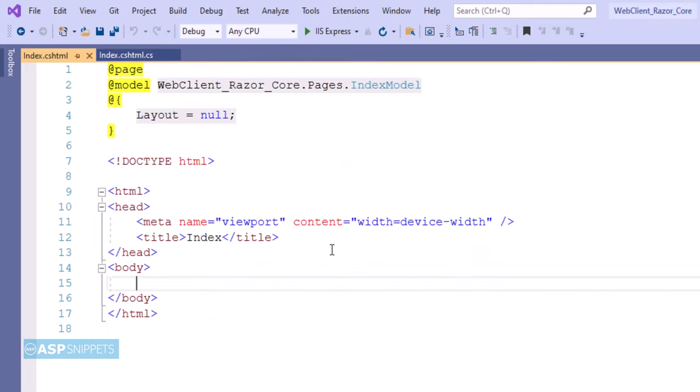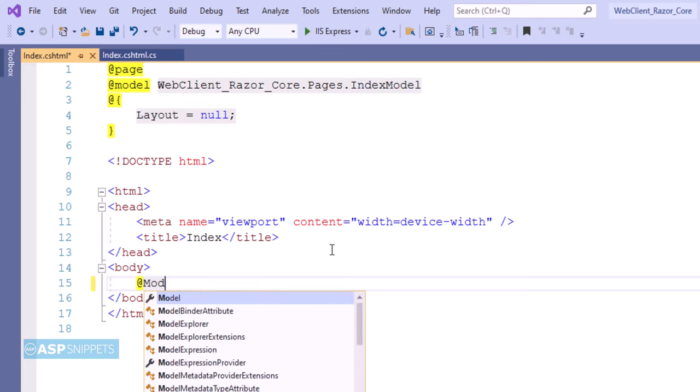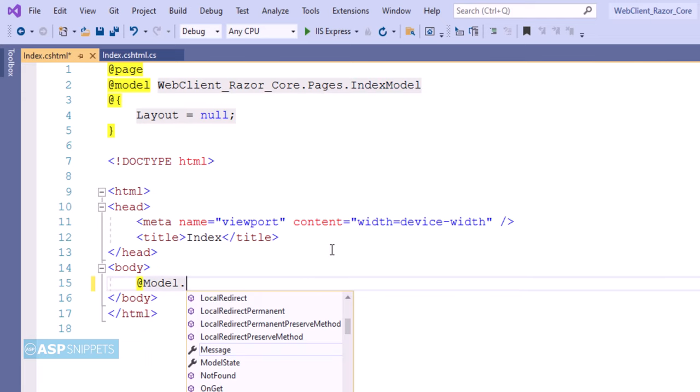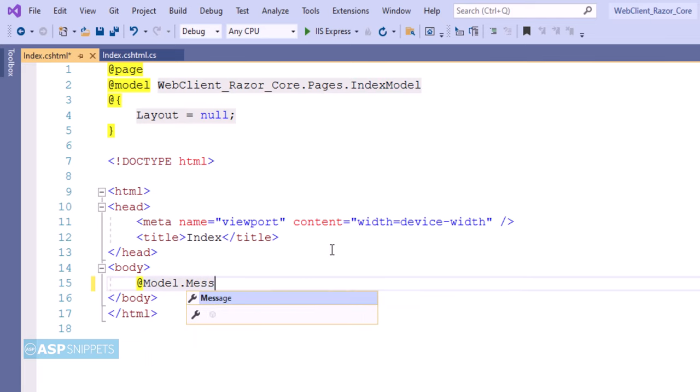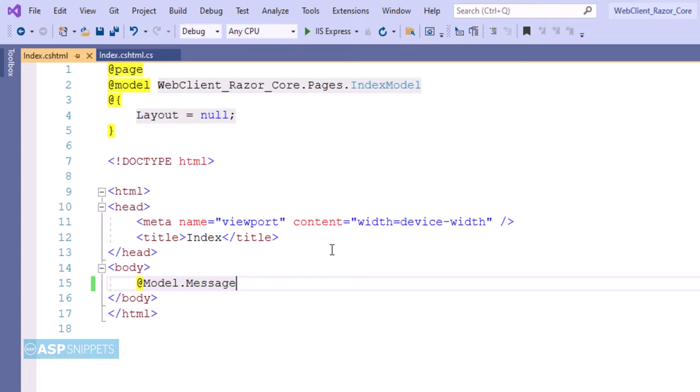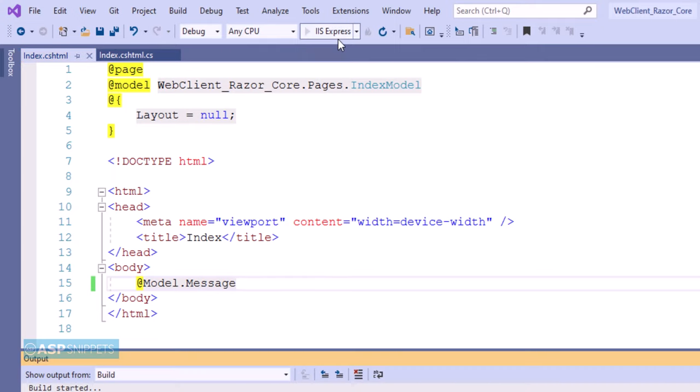The message which we set inside the OnGet method will be displayed here. I am displaying the Message property, and similar to MVC, I am making use of the Model object. So @Model.Message will display the string. With this we complete our programming part. Let's execute the code and see it in action.